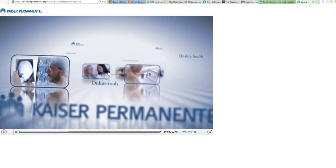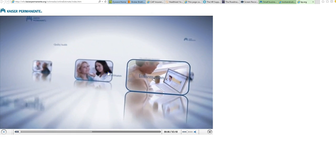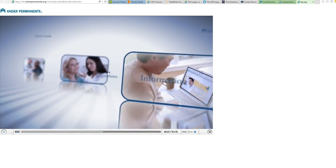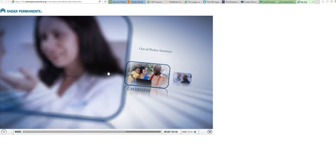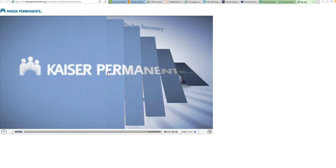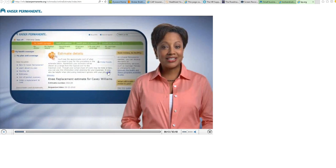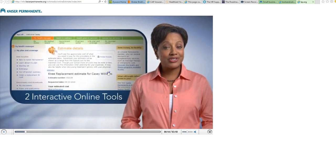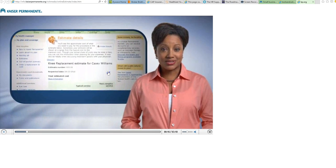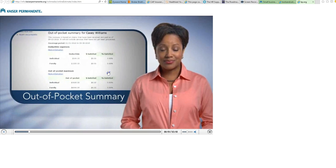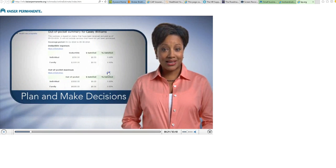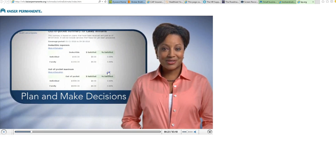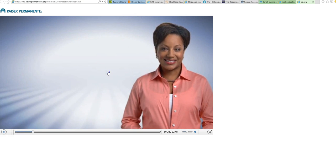At Kaiser Permanente, we strive to give you all the information you need to make the best health choices for you and your family. Now deductible members have two interactive online tools: estimates and out-of-pocket summary, both designed to help you plan and make health-fitting decisions more easily.